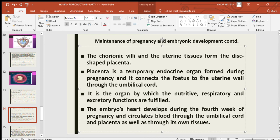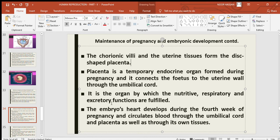Placenta is a temporary endocrine gland formed during pregnancy. It connects the fetus to the uterine wall through the umbilical cord. Placenta is the organ by which the nutritive, respiratory, and excretory functions are fulfilled. Nutrients from the mother's blood are transported to fetal circulation, oxygen is taken into fetal blood, carbon dioxide is returned to maternal blood, and excretory waste products are also removed via maternal blood.